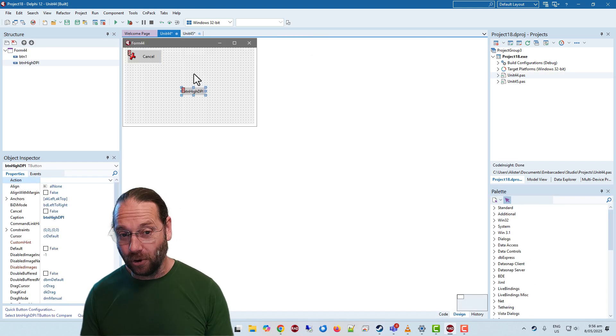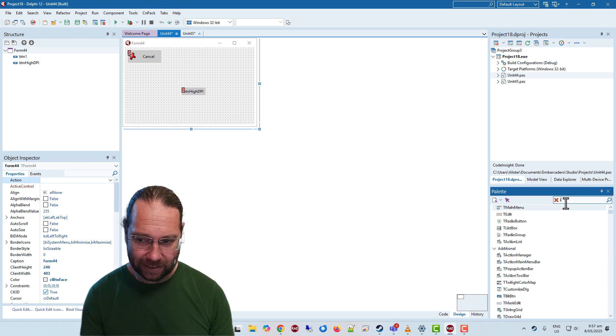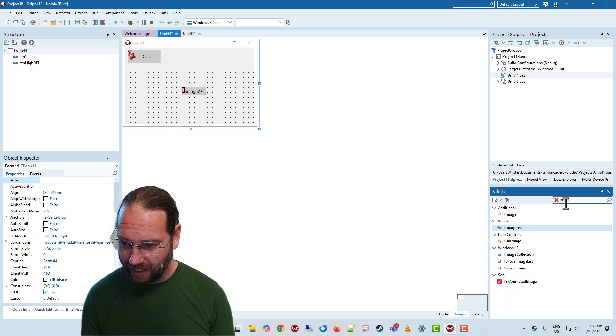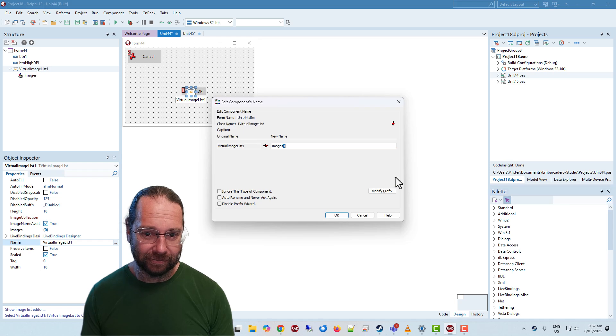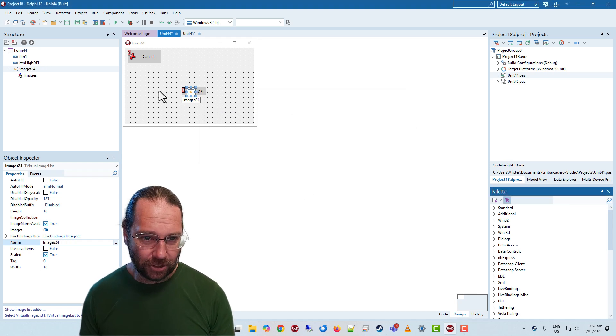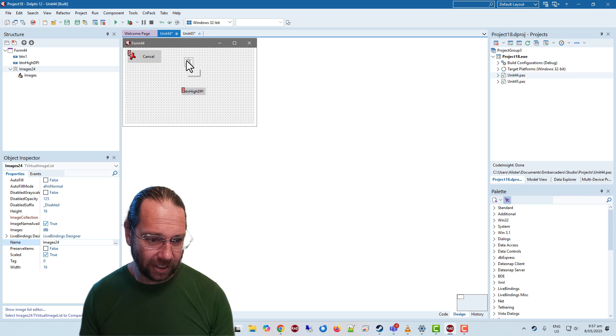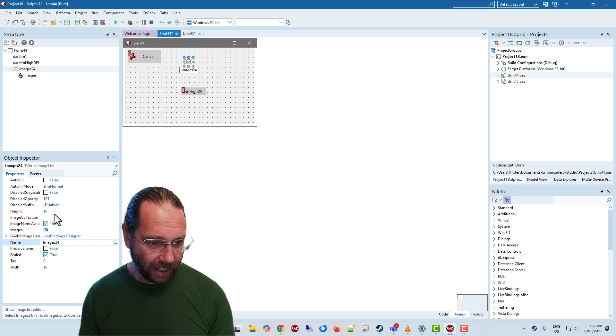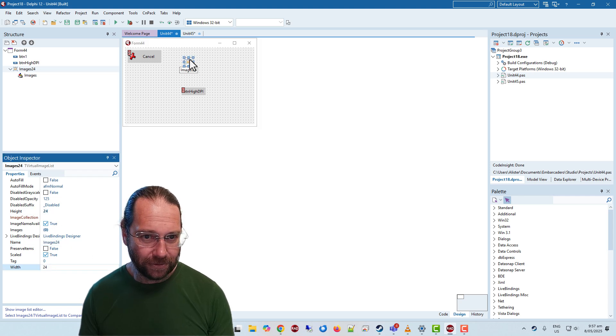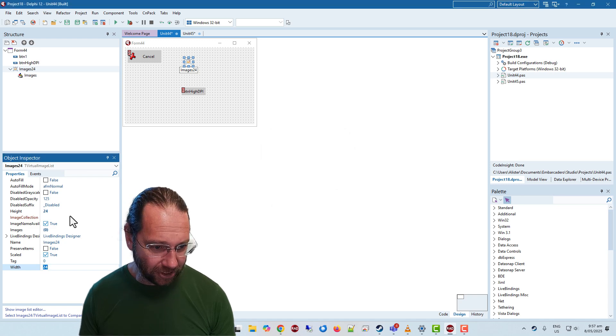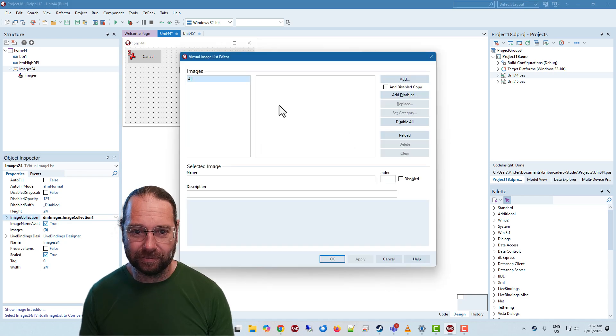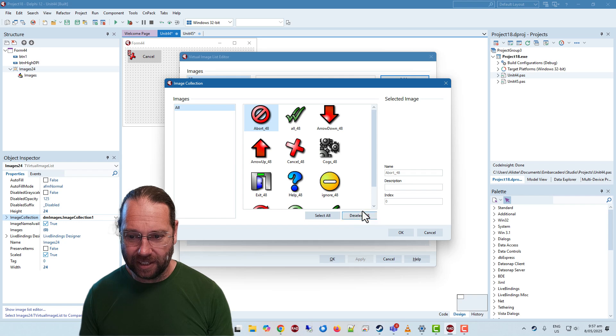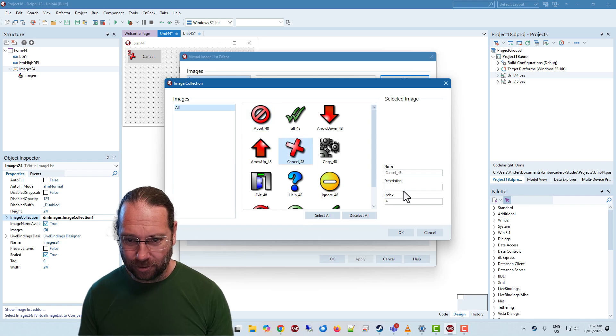And on the main form, well on every form you would add a virtual image list. I call it images 24 and 24 by 24. Image collection not set which we will set.